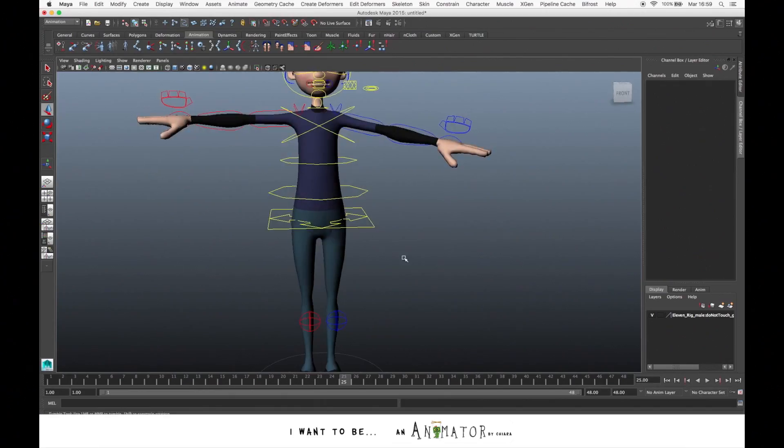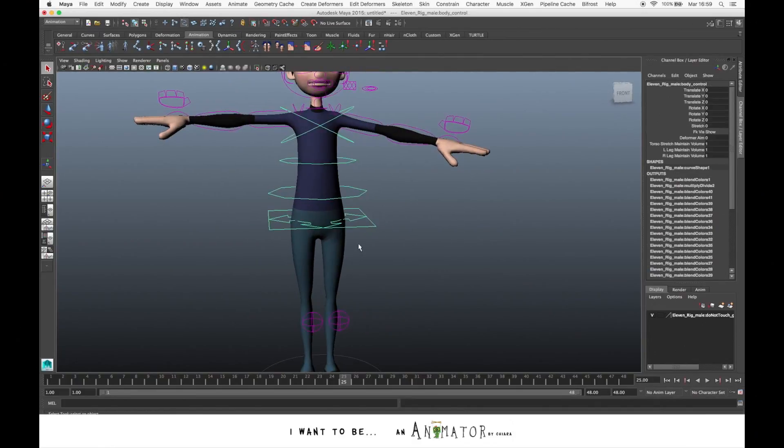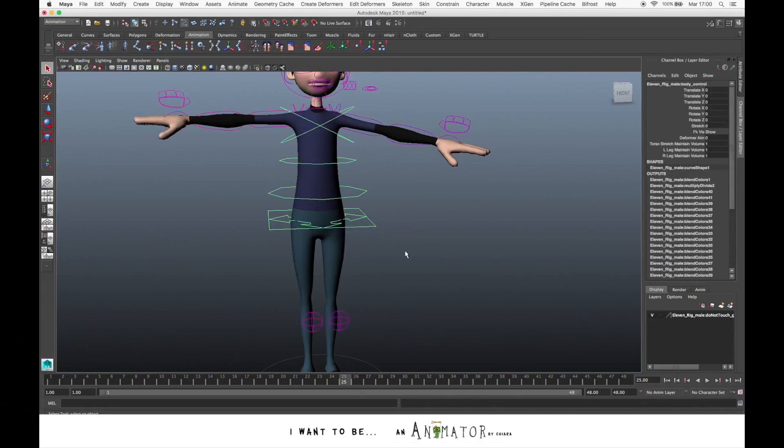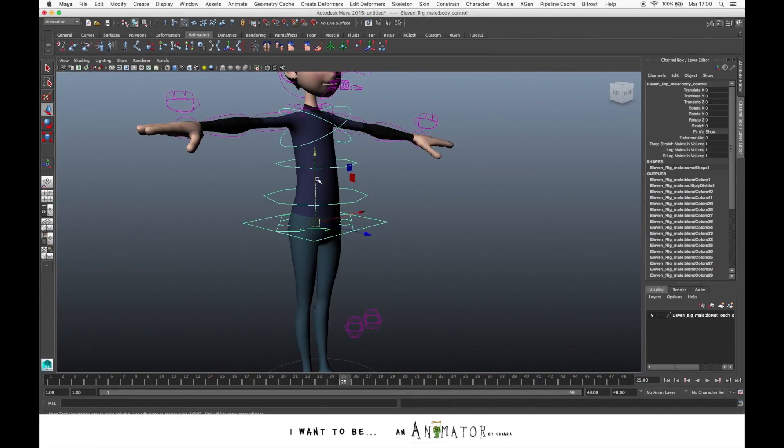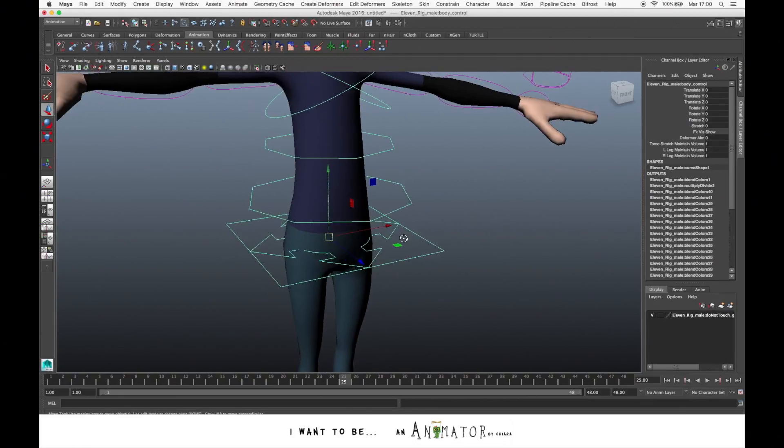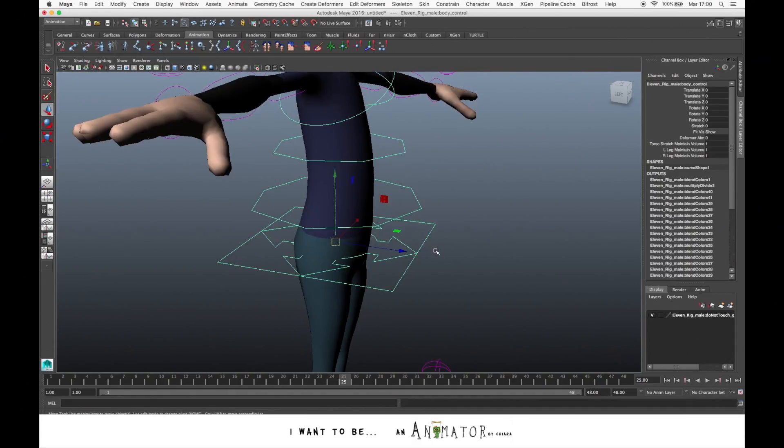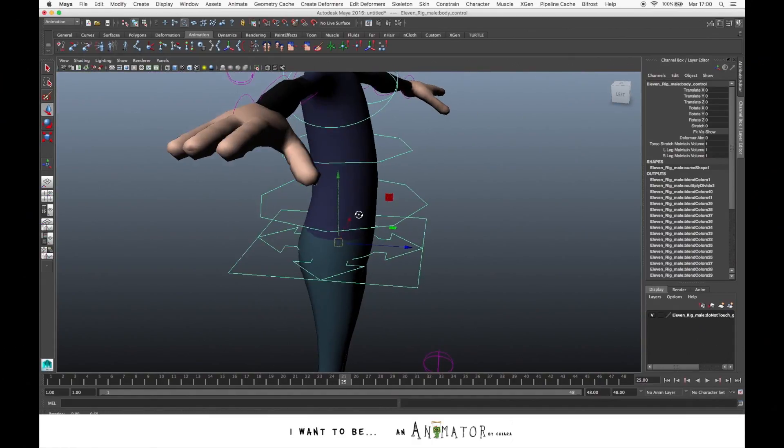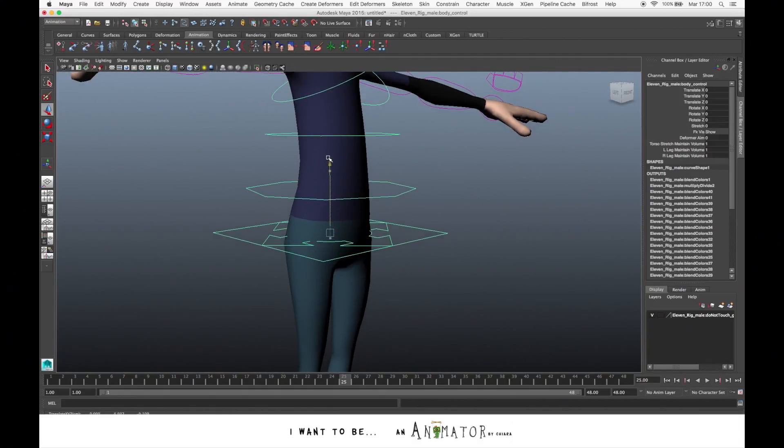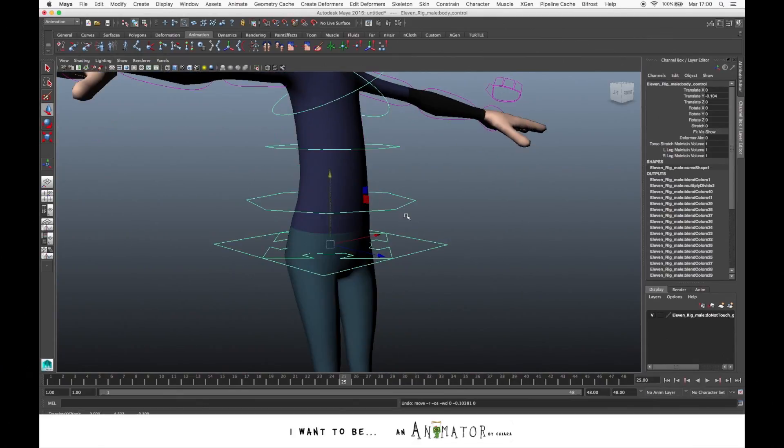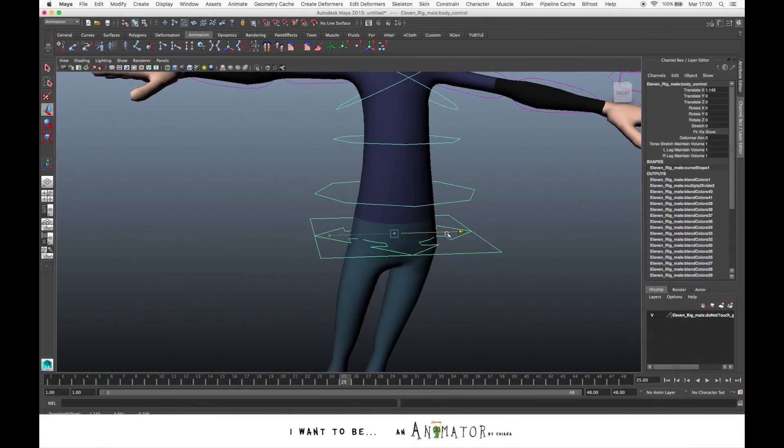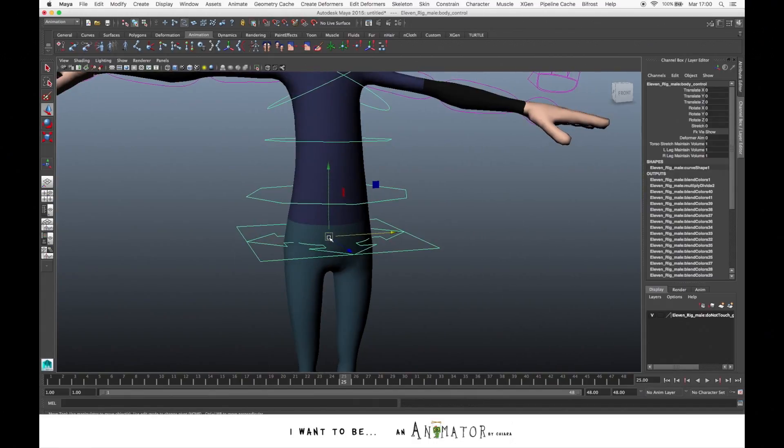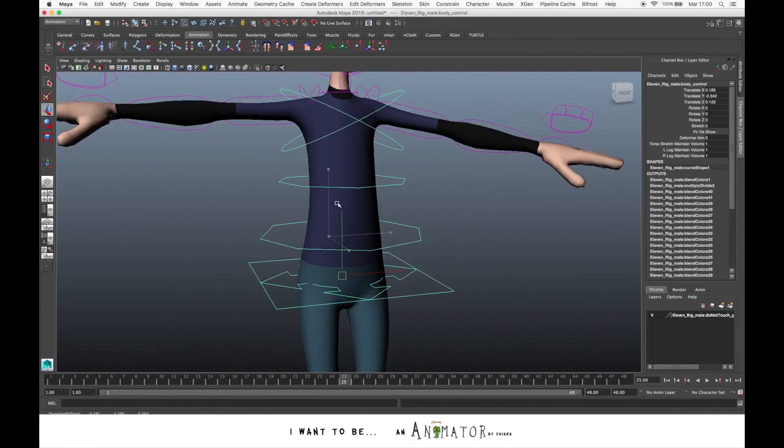So when you select a control, you have to decide if you want to translate it, rotate it or scale it. For example, let's say that we want to translate the hip. We select the hip control and we press W. As you can see, we have the manipulators so that the axes are visualized as arrows. You have the red one that is the value of X, the blue one that is the value of Z, and the green one that is Y. You can click on the arrow and move it up and down for the Y axis, and the same for the others. Or you can click in the center yellow cube to move in any direction.